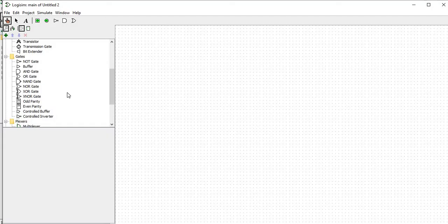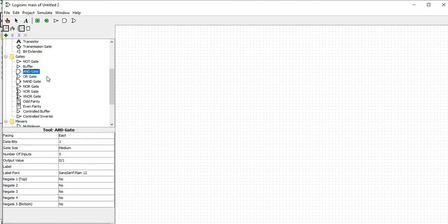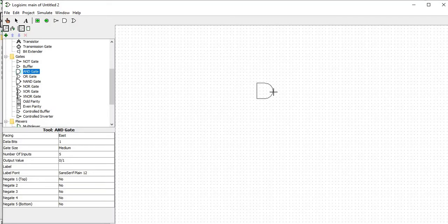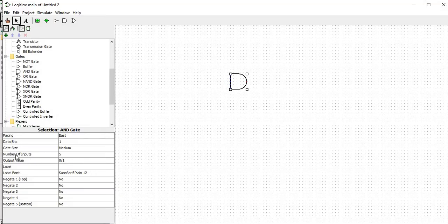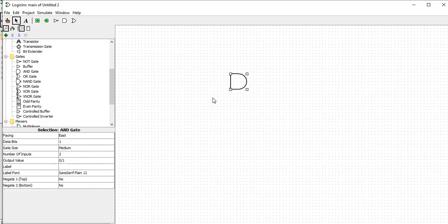Now we'll start with the basic gates. First we'll take the AND gate — just click onto the AND gate and it comes to your cursor. Once you come into the breadboard area it shows the AND gate symbol. You can see various blue color dots representing inputs. By default there are five inputs, but for our demo we are going to use only two inputs. In the selection description, change the number of inputs from five to two. There is always only one output.